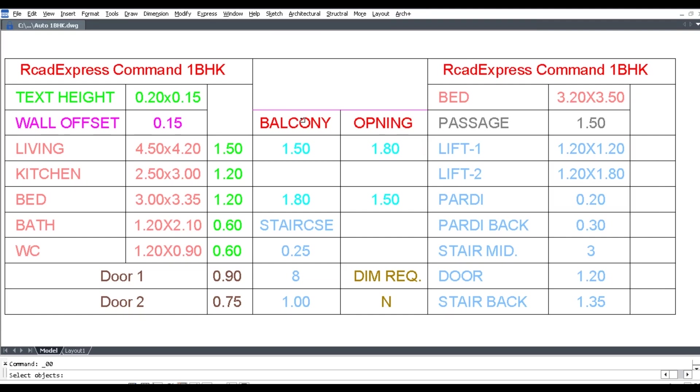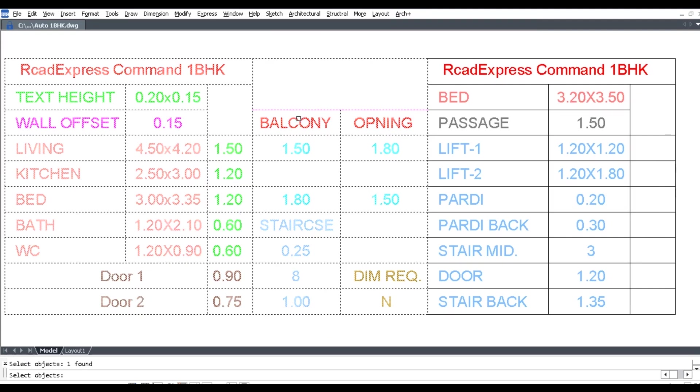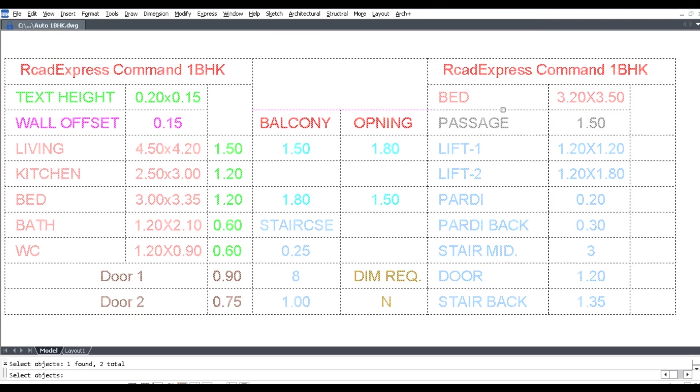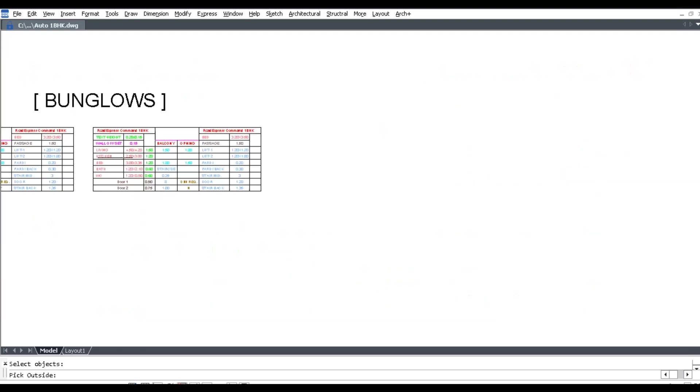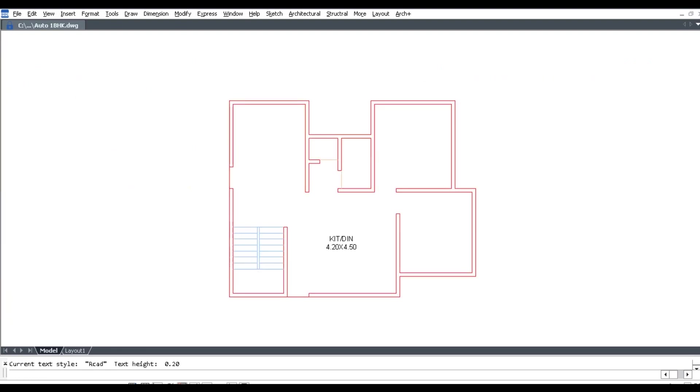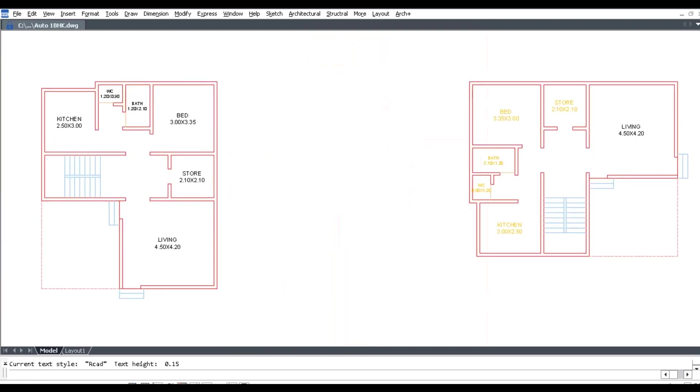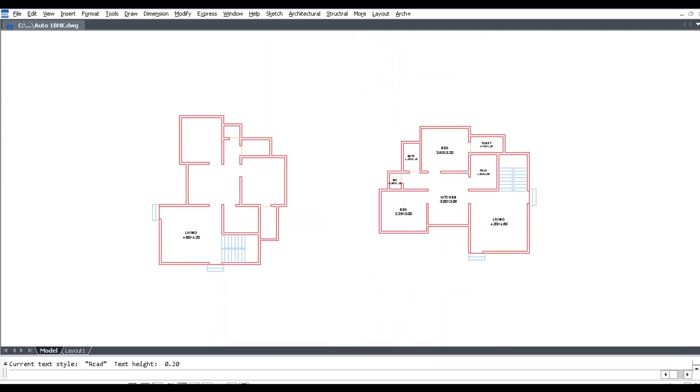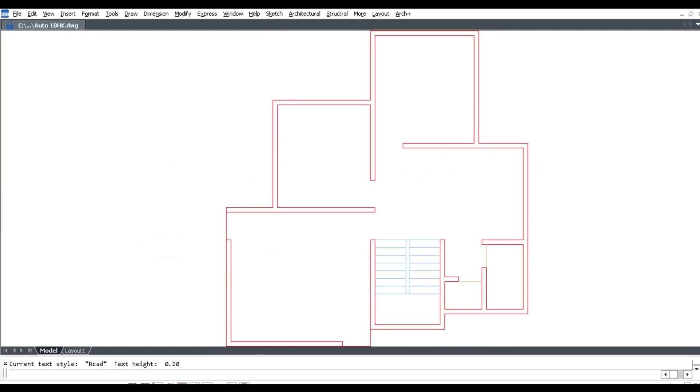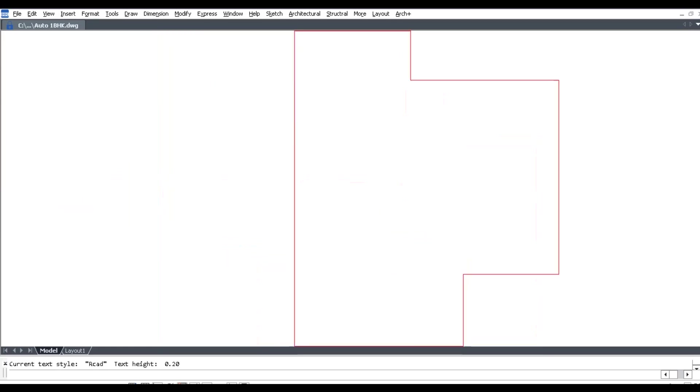Select this table, then press Enter and pick outside for generated drawing. Wait for a few seconds.